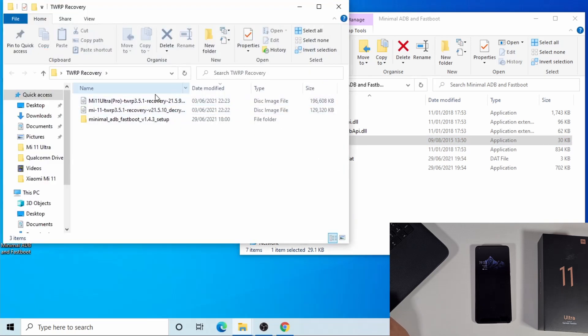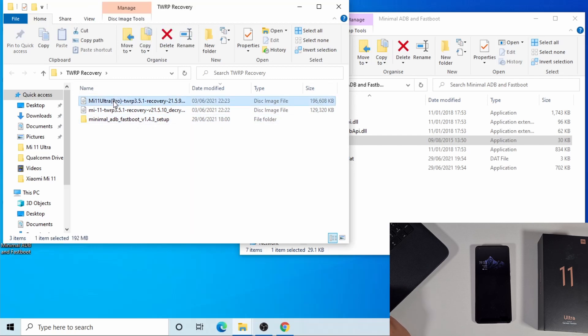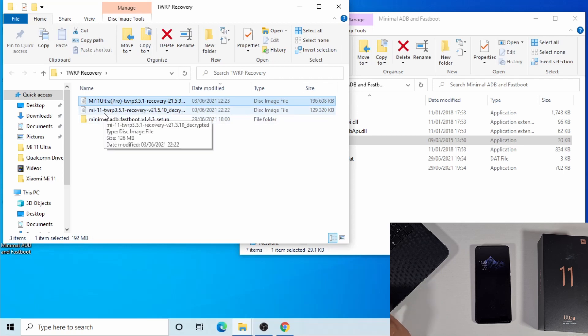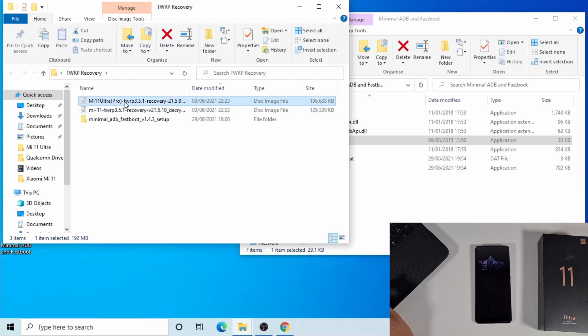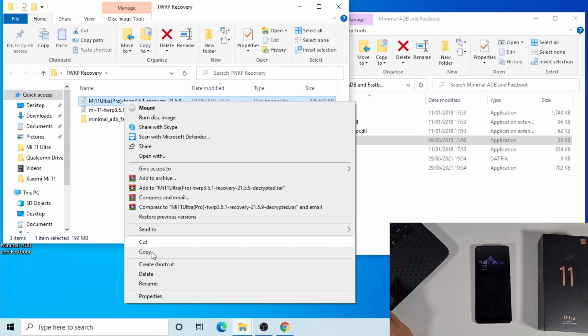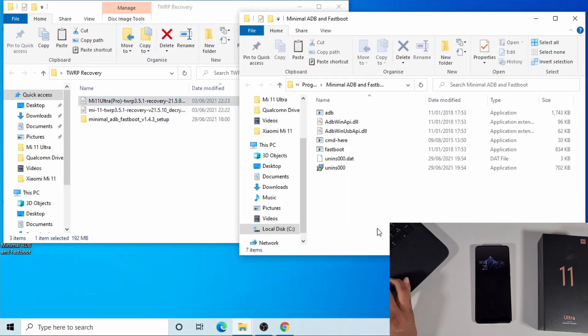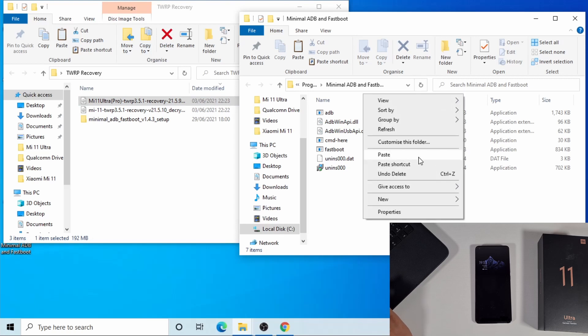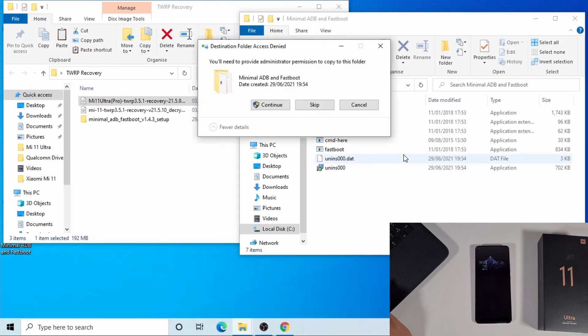If you have the Mi 11 Ultra, you need to copy this file. If you have the Mi 11, you use the one in the middle. I've got the Mi 11 Ultra, so I'm just gonna copy this, go onto this folder here, right-click and then paste.